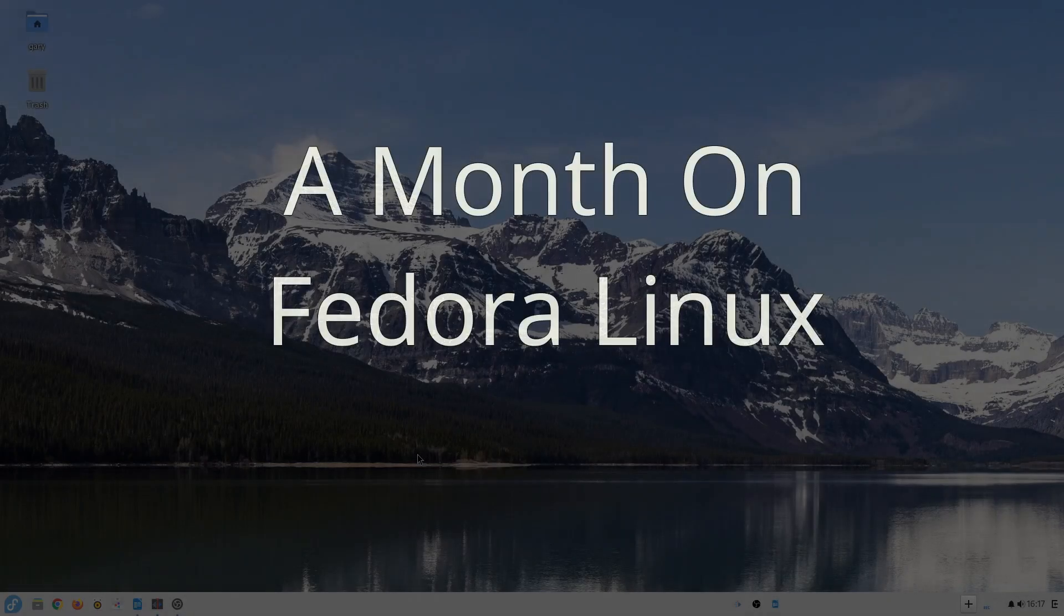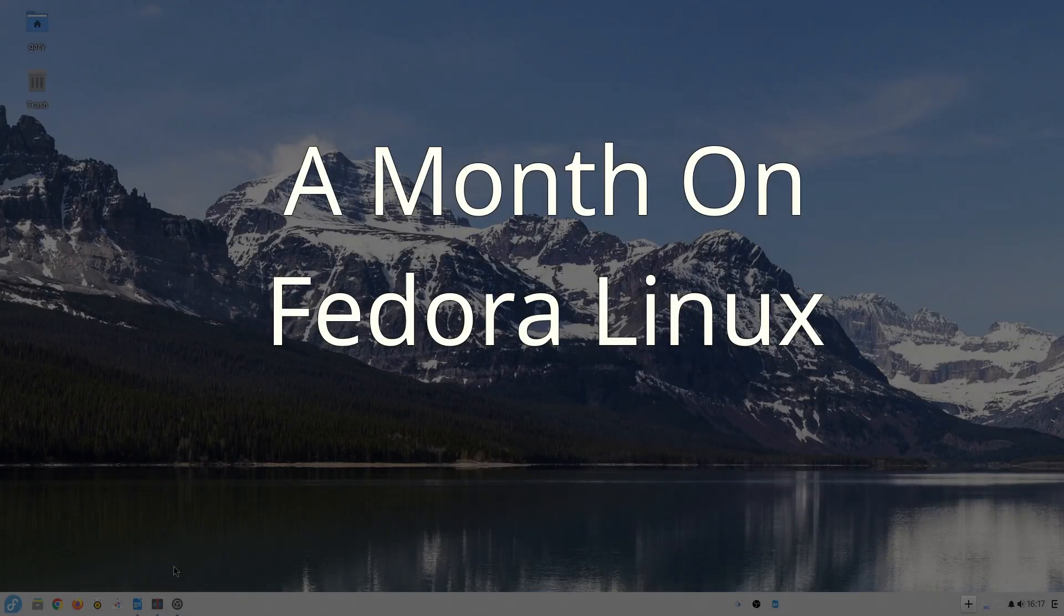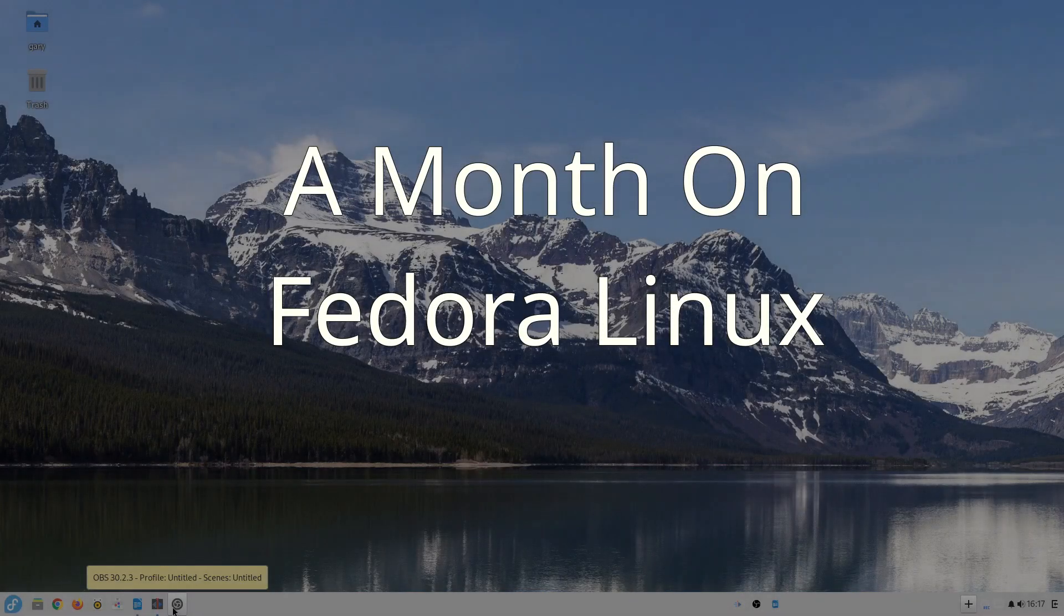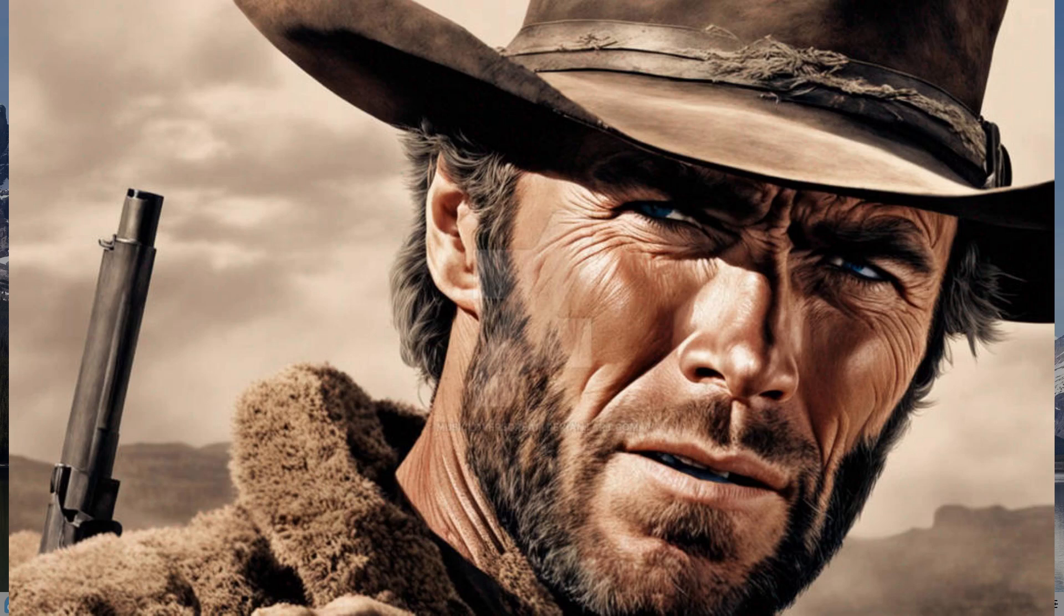Hello everyone! For the past month I've been using Fedora Linux and today I will be showing you everything that was good, bad and ugly about it.